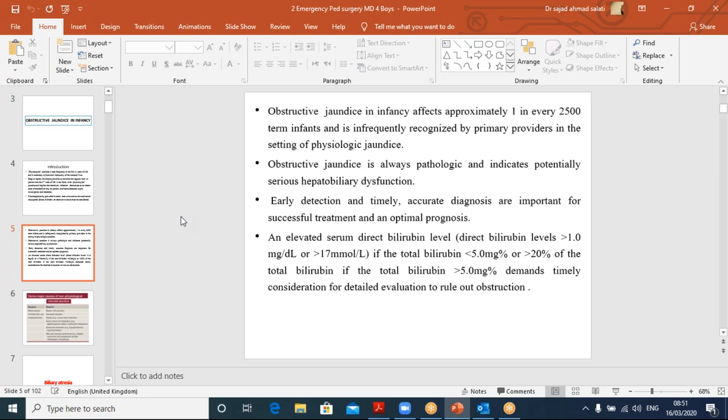If the direct bilirubin is more than 20% of the total bilirubin, it requires us to rule out obstruction. Specifically, if the bilirubin level is less than 5 mg/dL and the direct fraction is more than 1 mg/dL — meaning more than 20% — or above these levels proportionally, we have to rule out obstruction.